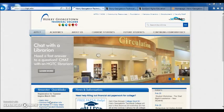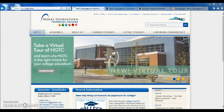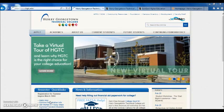Hello HGTC students. Today we are going to review how to log into your WaveNet account to access your D2L courses.